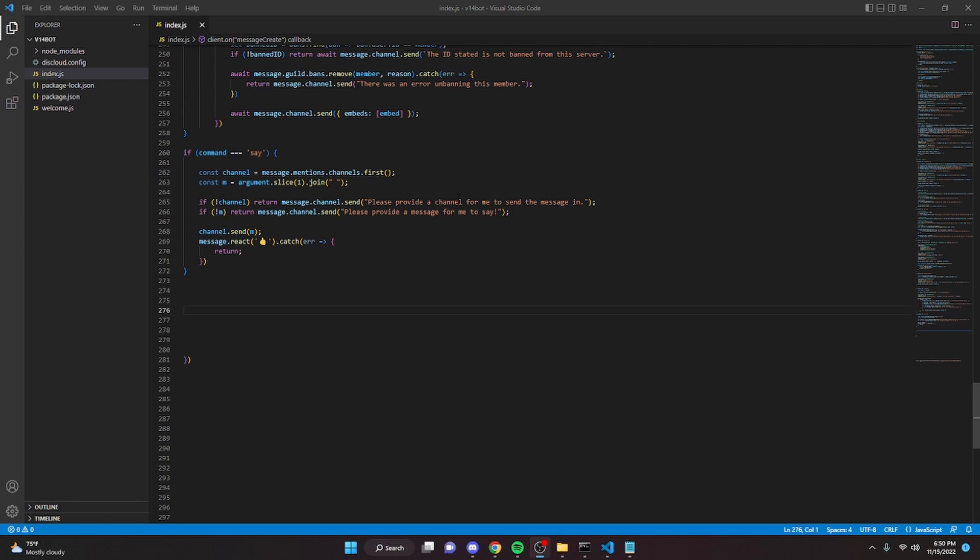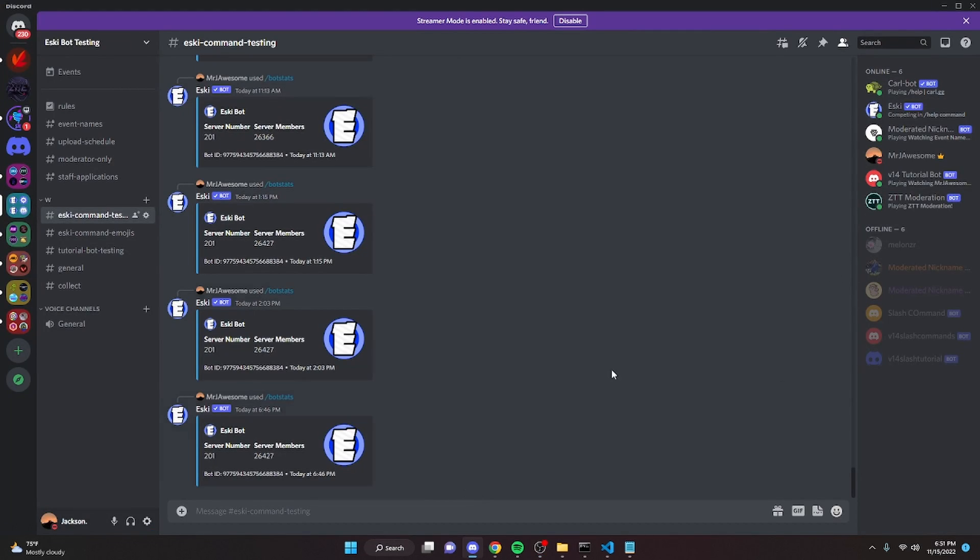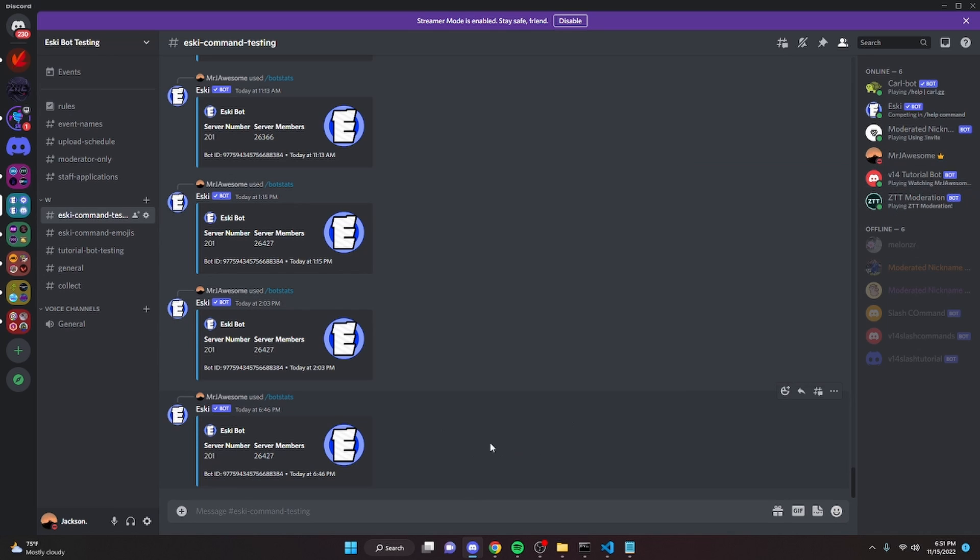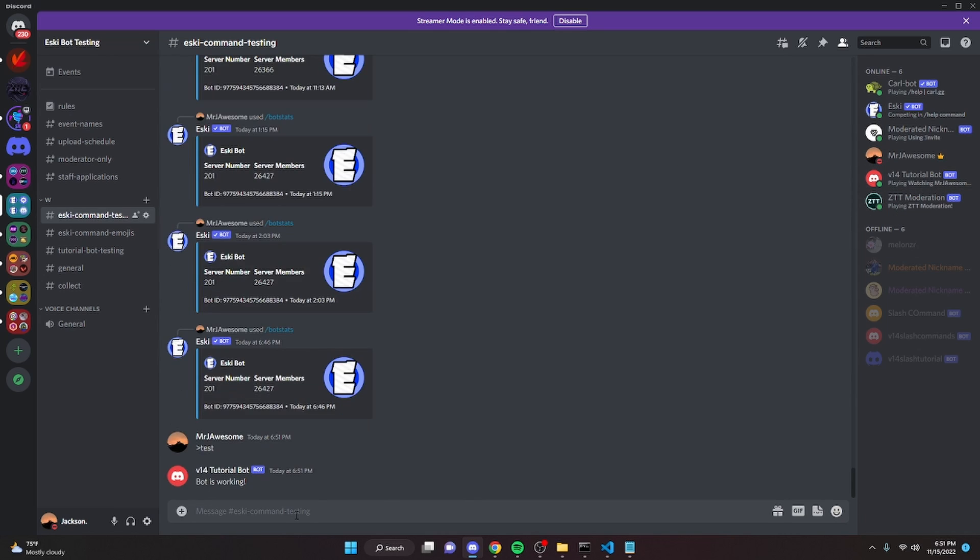Alright so now that we're in our discord server and the bot is online, as you can see here, we can go ahead and run our test command just to make sure it's working. And it is.